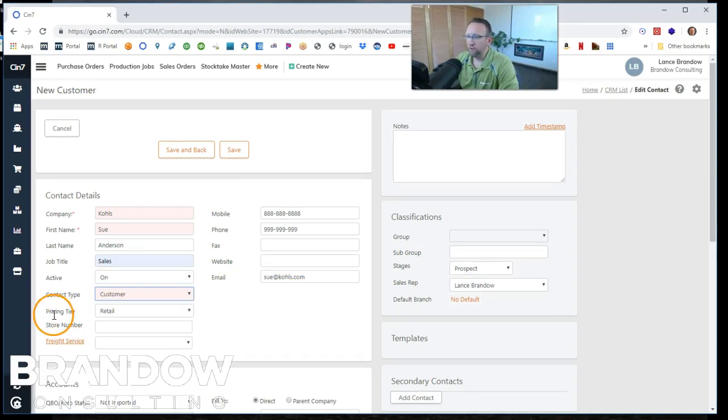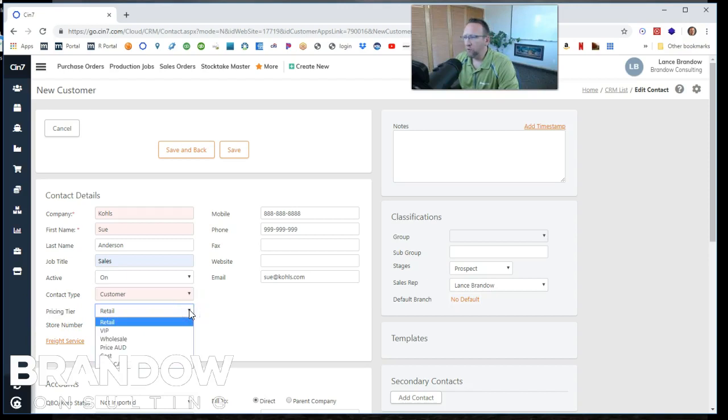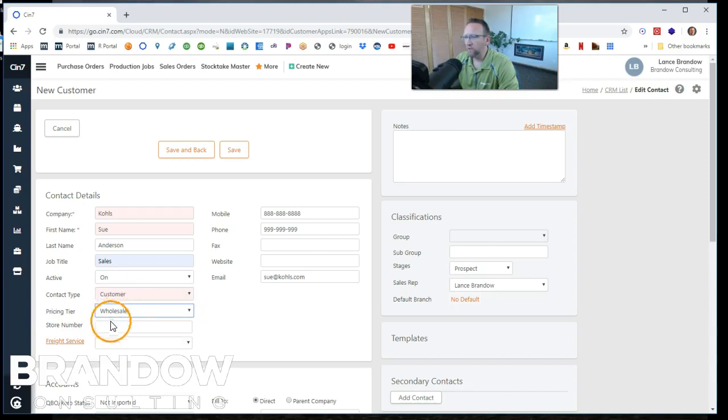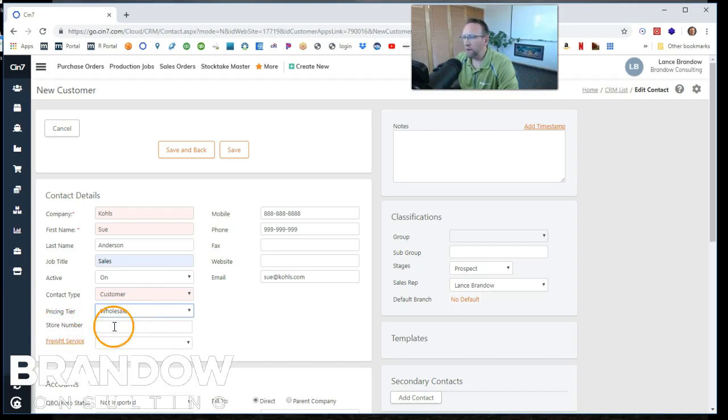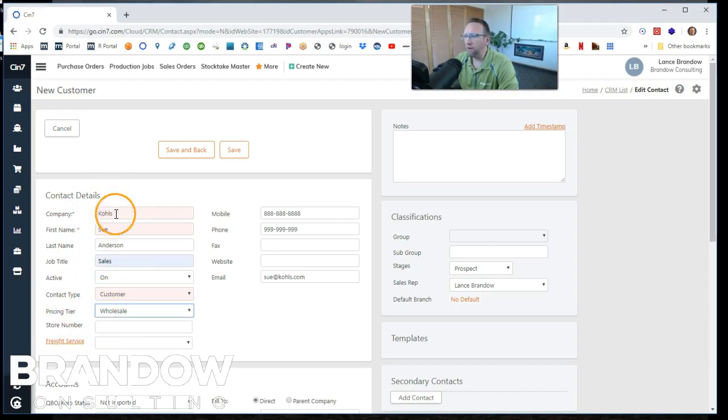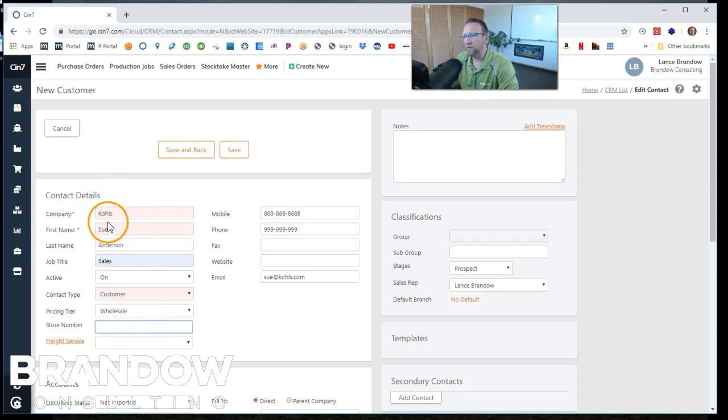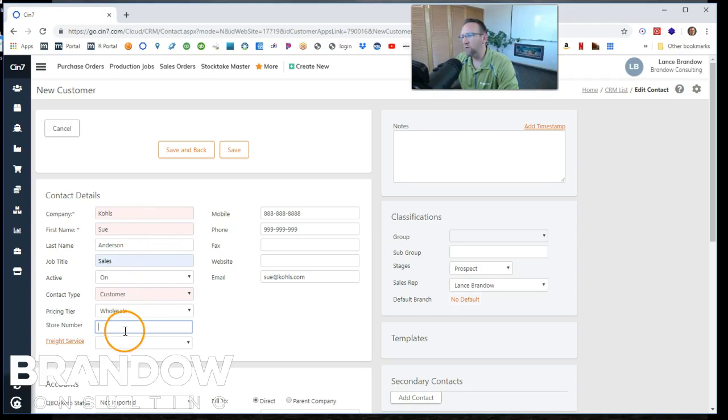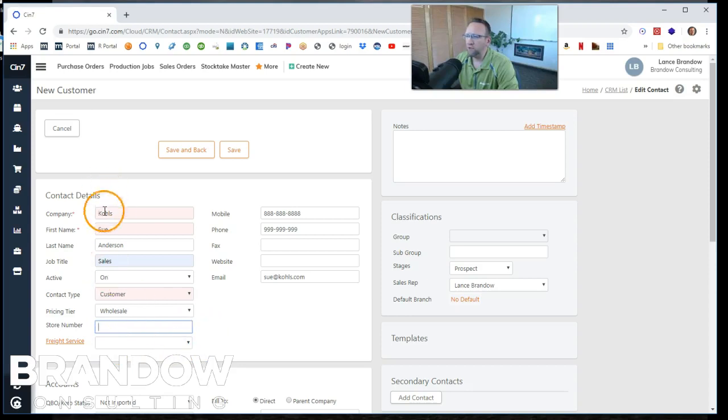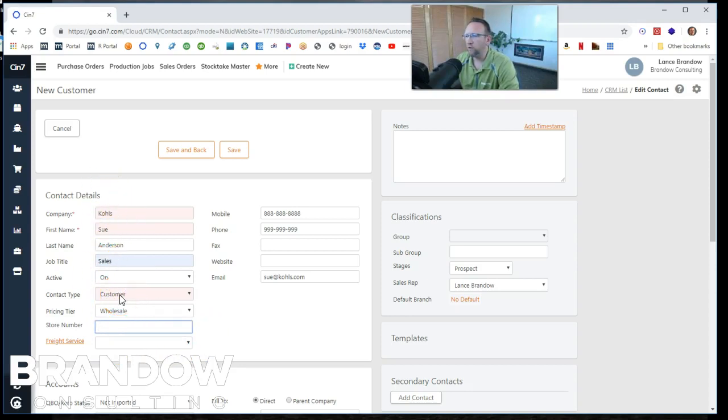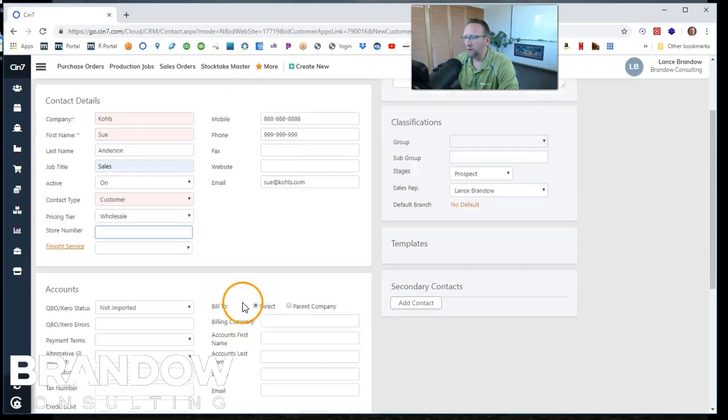We have pricing rules we can fill out. We'll say this is a wholesale customer, so they'll get the wholesale pricing and we're going to make this the parent company. So we're not going to give it a store. This will be like an office corporate headquarters that will send bills to and we'll leave freight service empty because we're not going to ship anything here. We're just going to send the bill to this area.